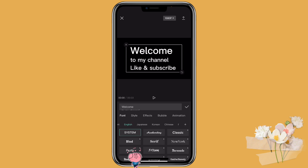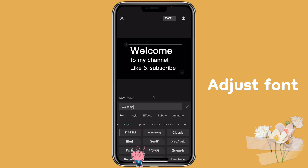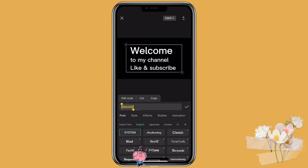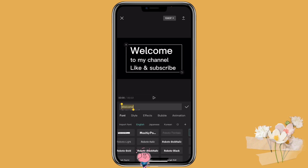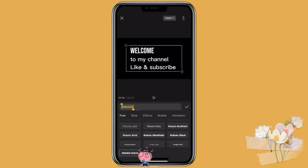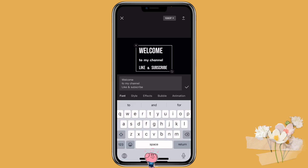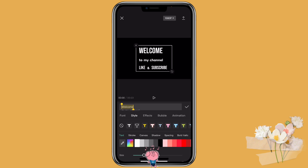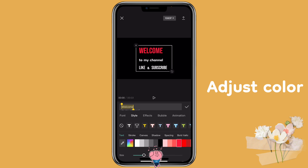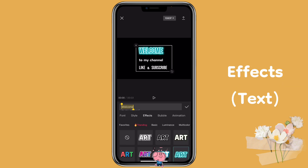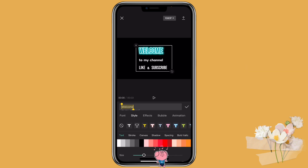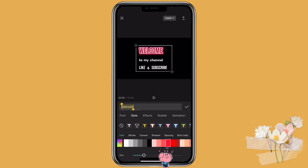You can also change the font — just make sure you select the word first. Then you can change the color of it, or use Effects Text. For some of the effects, you can also change the color.